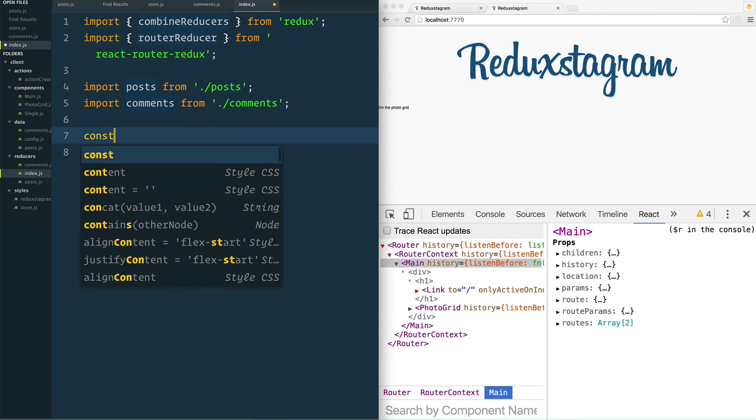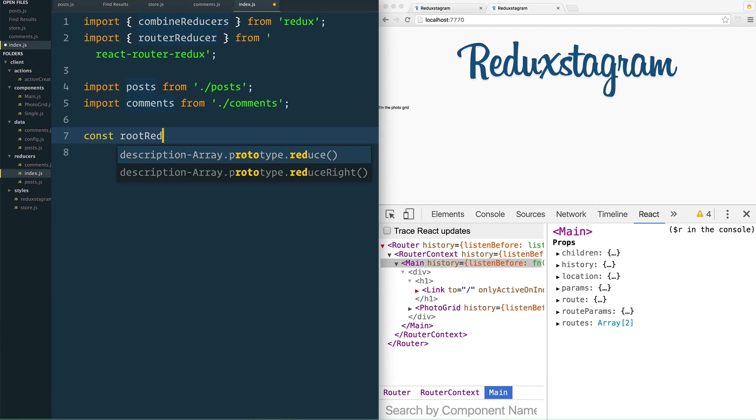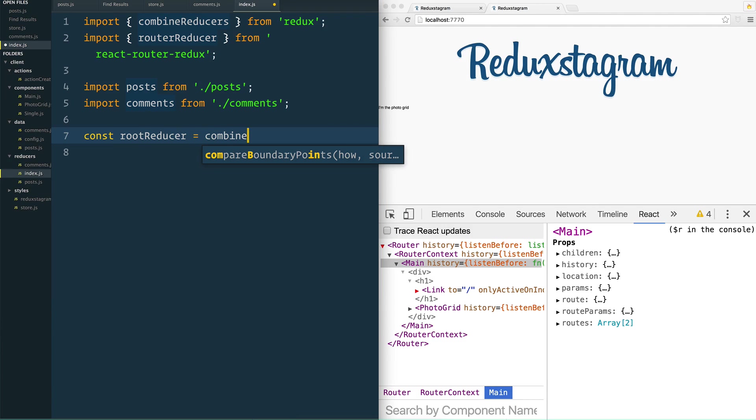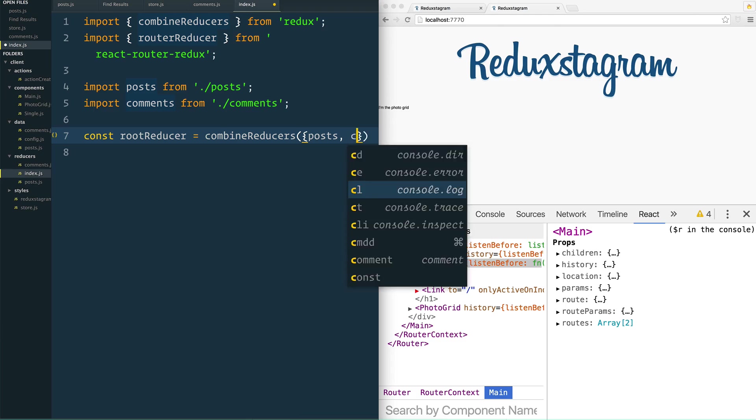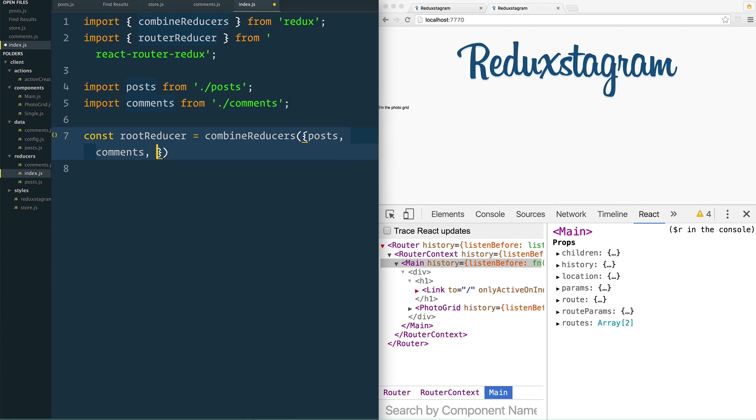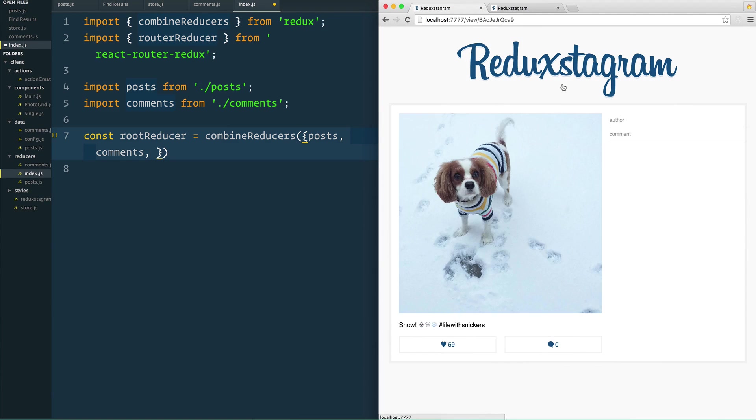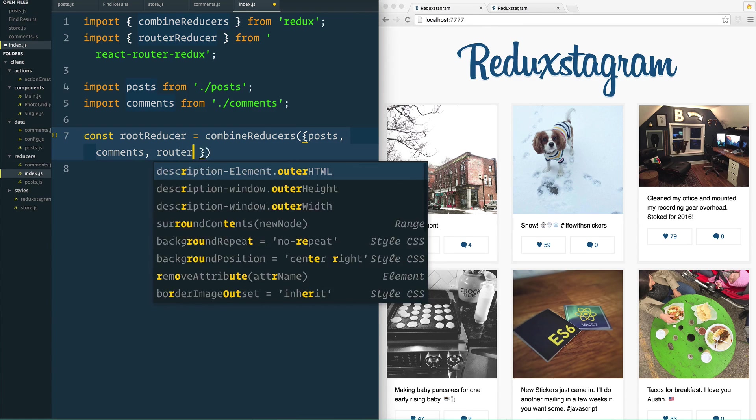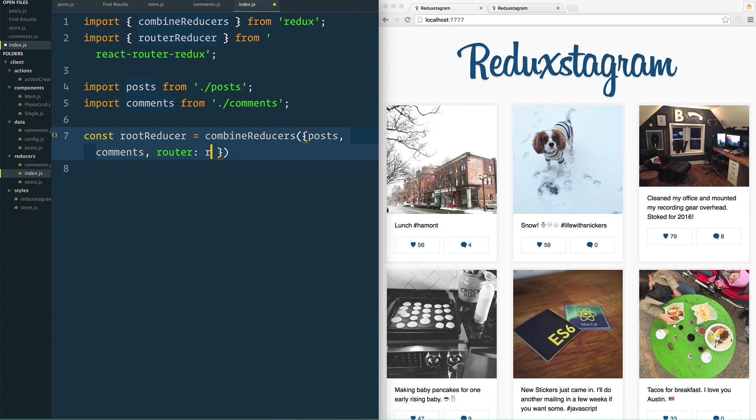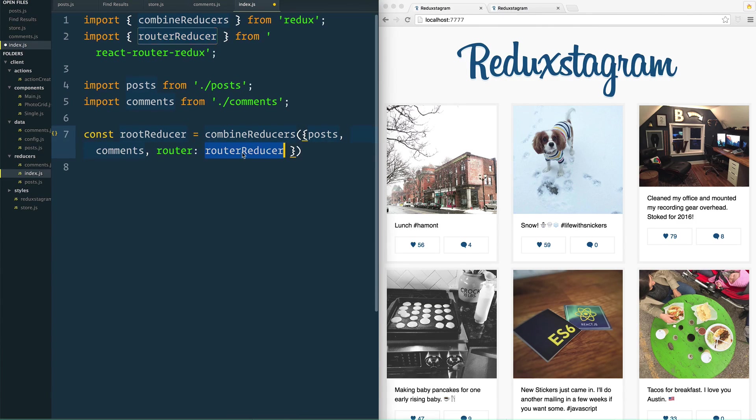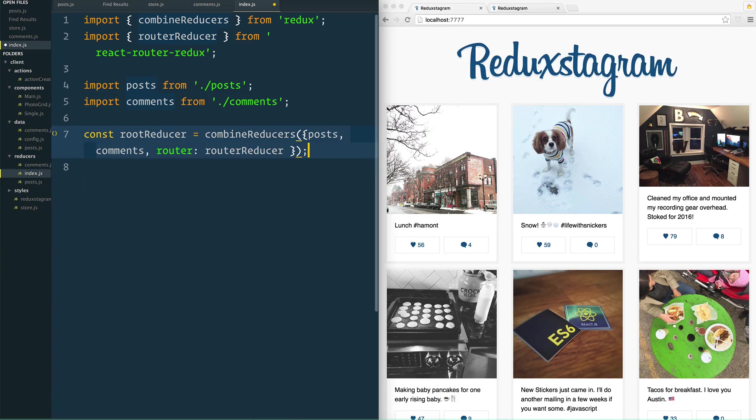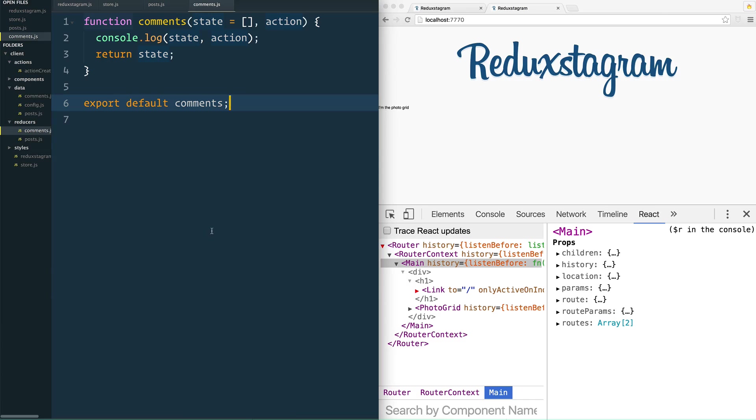Finally we do const root reducer equals combine reducers, and we pass it our posts, we pass it our comments, and then finally we also need to pass it the routing. Because really there's three things that are going to live in our state: the posts, the comments, and then also the changes of our URLs here. So every time I change that's going to be logged in our Redux as well. So we want to say routing is set to router reducer. And what is that? We just pulled it in from here, put it in there, and then finally we are going to export it.